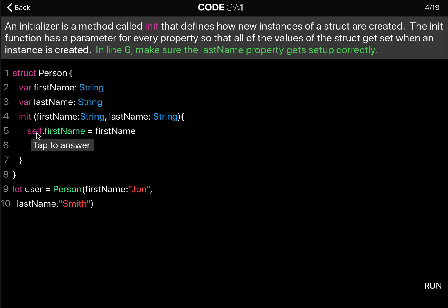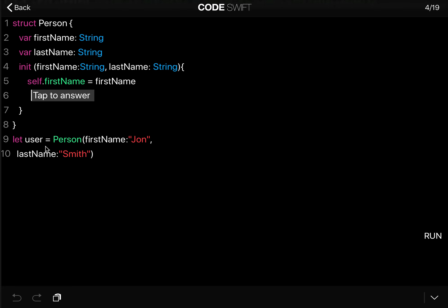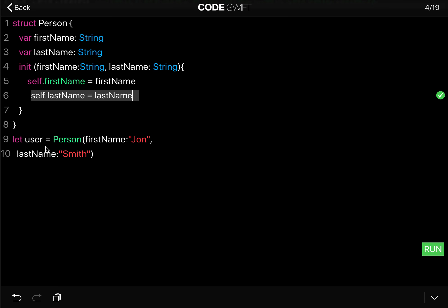The initializer then says self.firstName = firstName, and you write self.lastName = lastName.